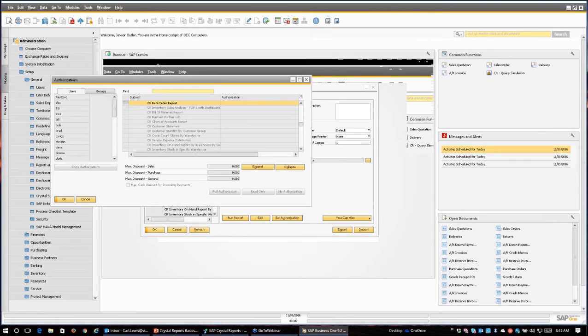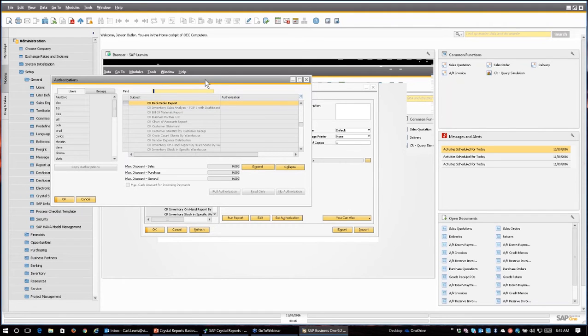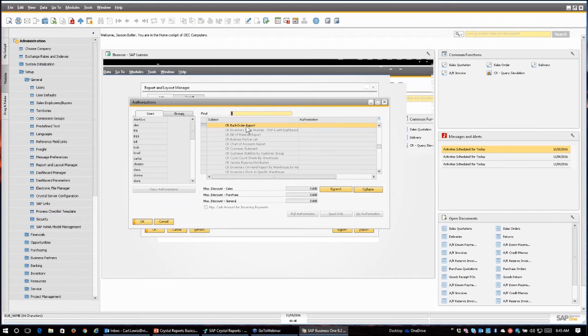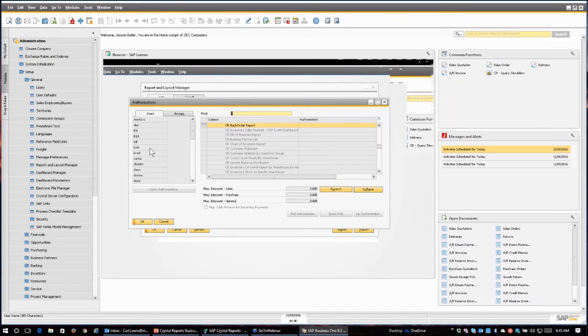So if I click the set authorization button, it takes me immediately to the authorization screen. What's nice about that is that that crystal report right here is already selected, so I don't have to go searching through the authorization screen to find it. So this is kind of handy.